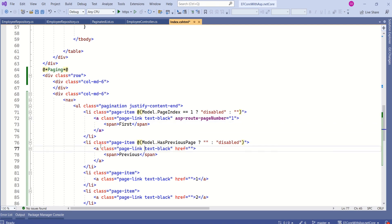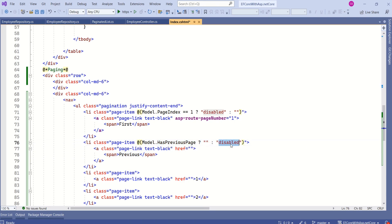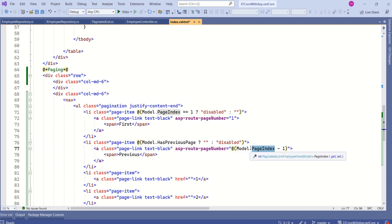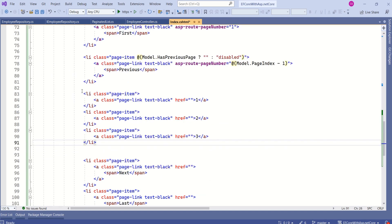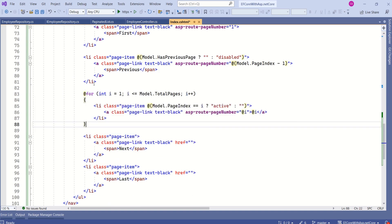For the Previous button, I have also specified the class conditionally: if HasPreviousPage is true it will be empty, otherwise we use the disabled class. We calculate the page number as model.PageIndex minus one for the Previous button. Here we have hard-coded the page numbers and we are going to make them dynamic. I'm going to replace this code.